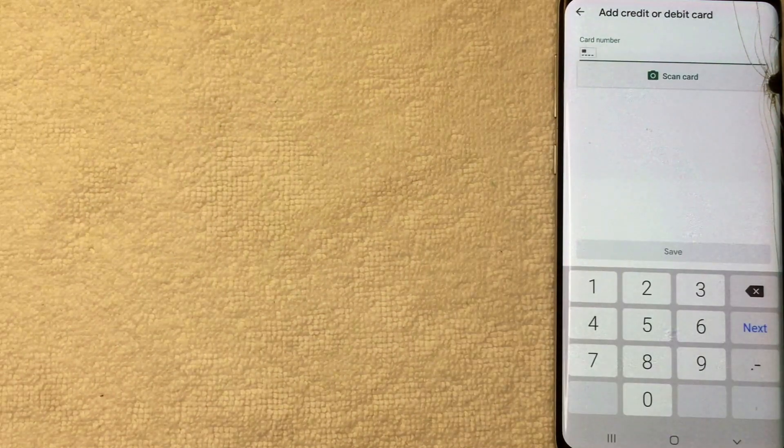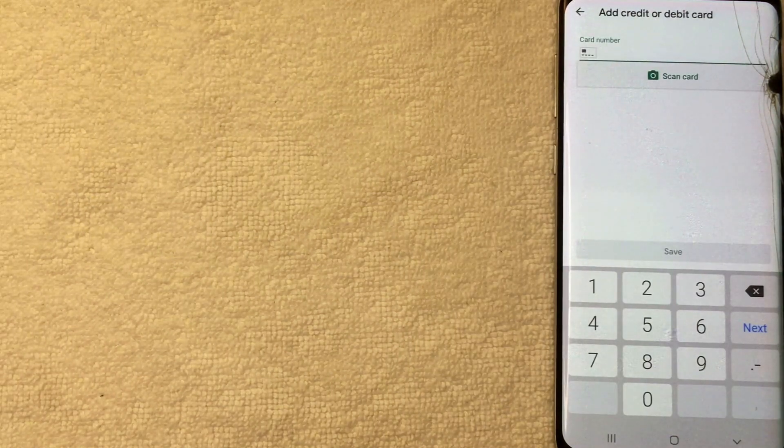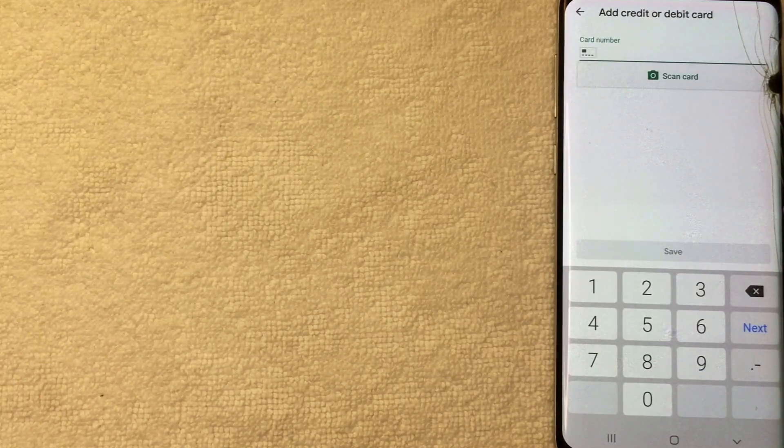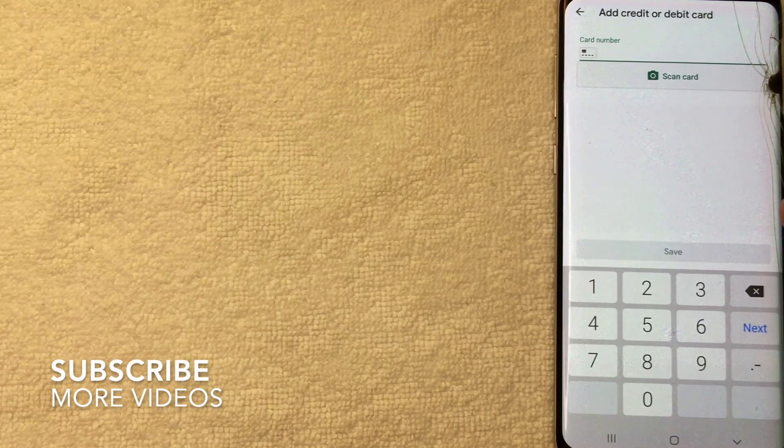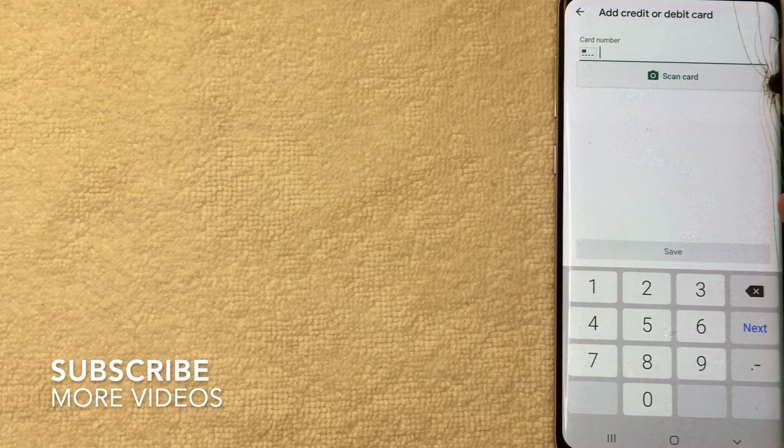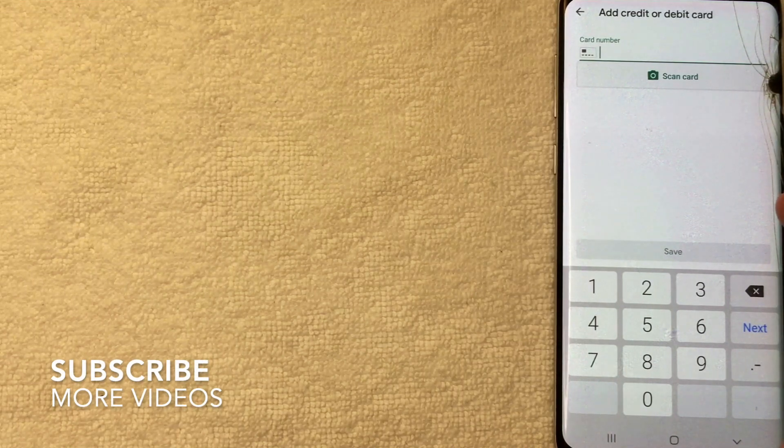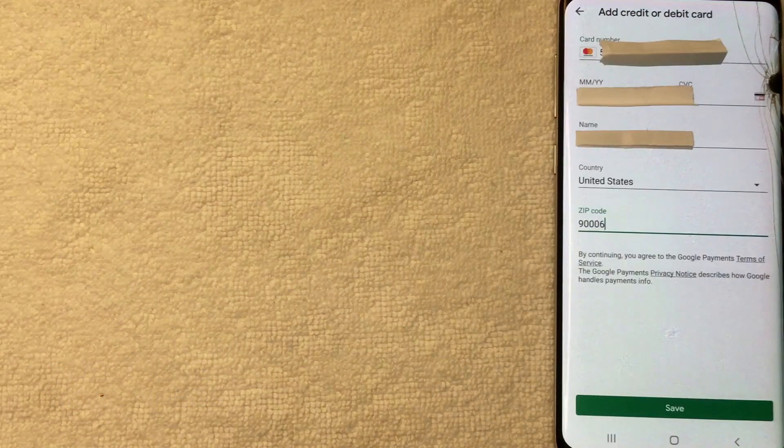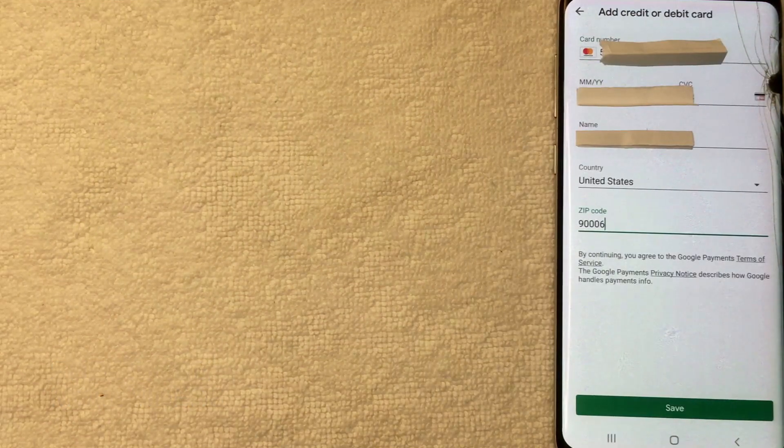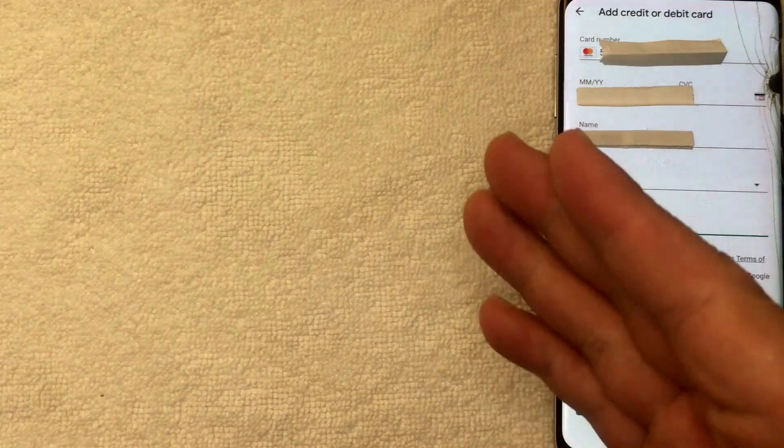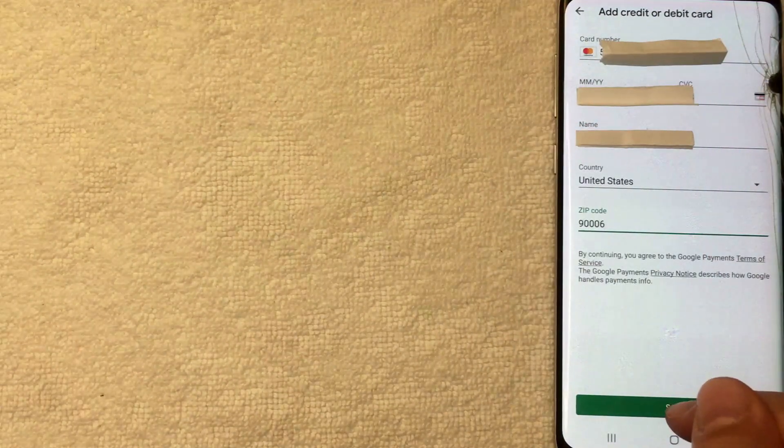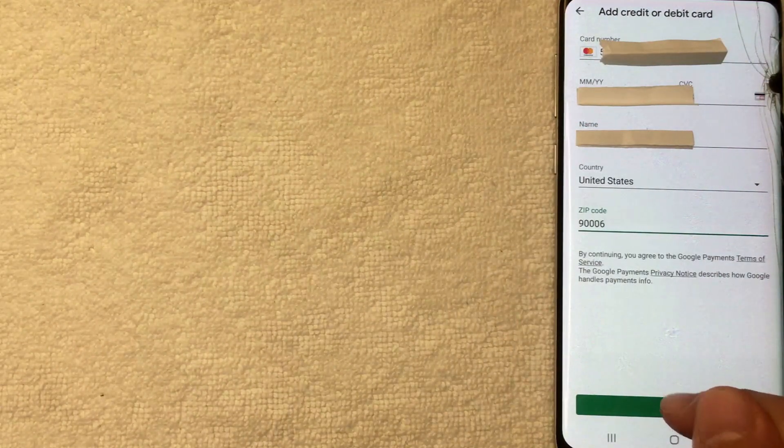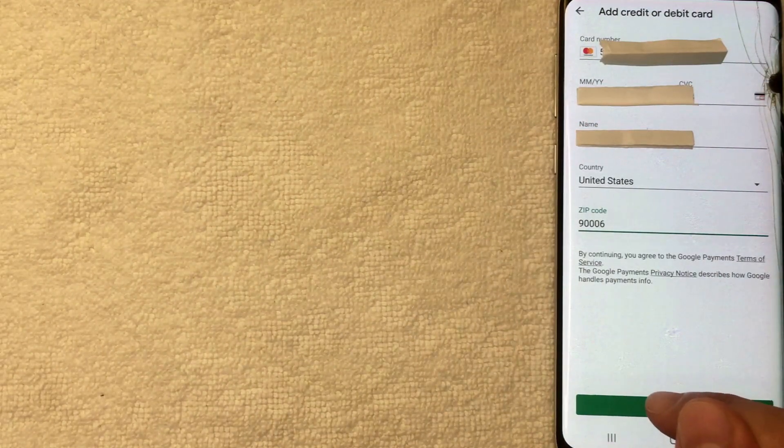All right, next Google Play is asking for the 16 digit card number that we're going to be adding into the Google Play account, so I'm going to enter that information in off screen now. Okay, so I went ahead and entered in all of the required information. Next, this green save button pops up down here. I'm going to click there now.